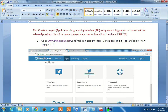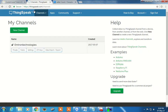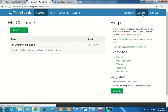The second step is to create a project on thingspeak.com. The first step is to create your own account — you will give your email ID, username and password. ThingSpeak will act as an API for us to extract the selected portion of data from timeanddate.com. It will create an account for you and confirm the account through your email.